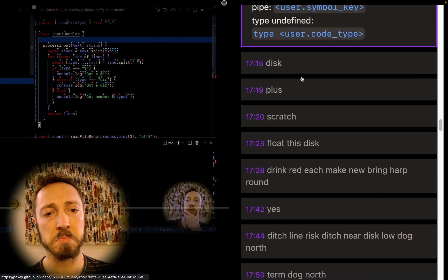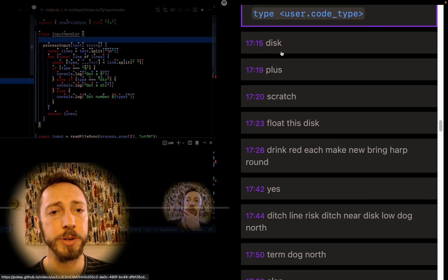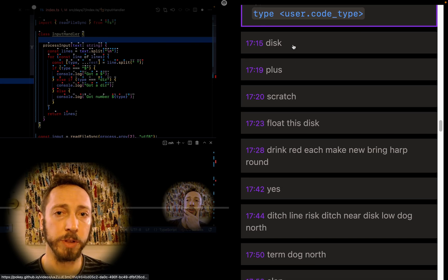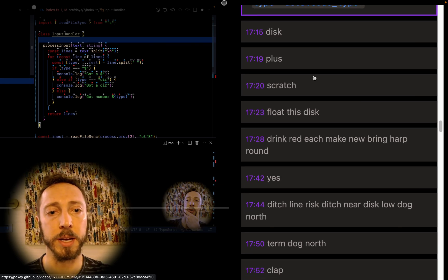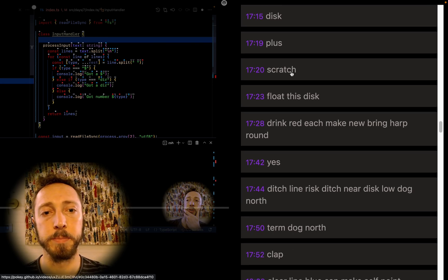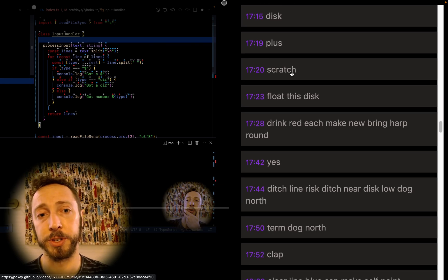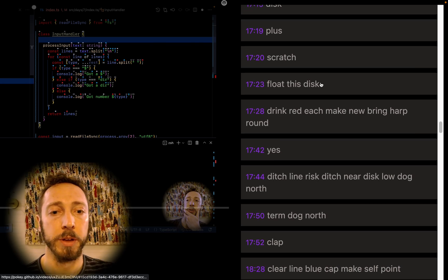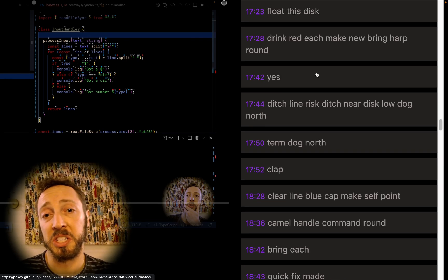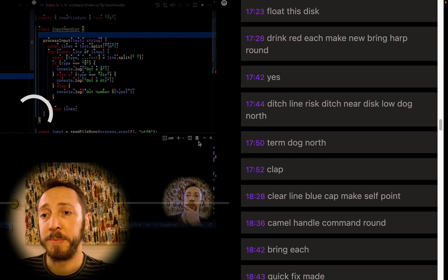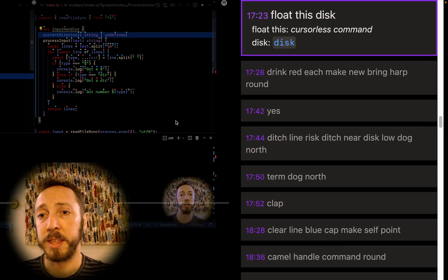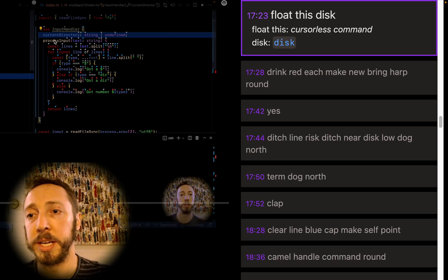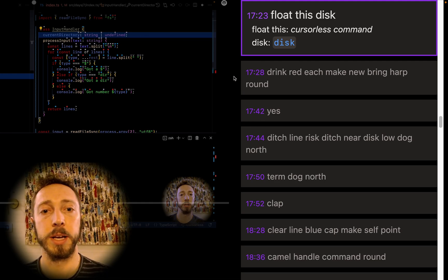These probably not that interesting. You can just sort of look what they do by clicking on the links. Scratch is my version of delete. Works pretty well for me. Float this just inserts an empty line underneath, because I just wanted to clean that up a little bit.